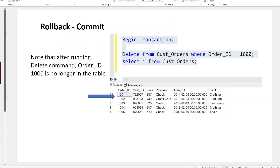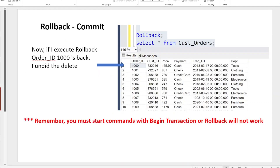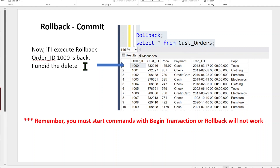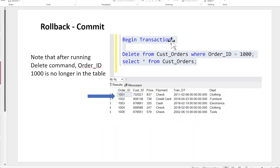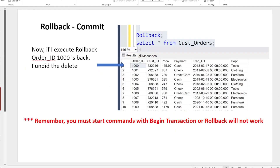So that's Rollback. Remember: you must start your commands with BEGIN TRANSACTION or Rollback doesn't work. If you just ran a delete command and then tried Rollback, it's not going to work. So you have to make sure that BEGIN TRANSACTION goes before you do anything else. If you didn't put BEGIN TRANSACTION, you're out of luck.